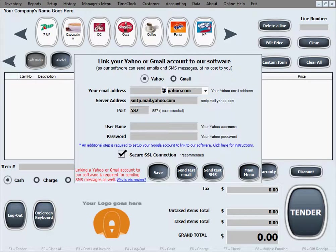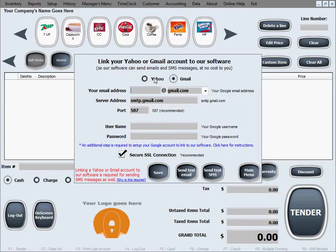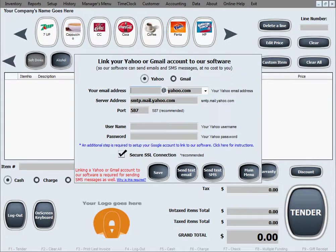Now if you don't feel comfortable giving our software your email credentials, you should know that you don't have to use your existing email for this purpose, but you can create a new one just for this purpose. That will not cost you anything because this feature works with Yahoo and Gmail, the two most used email services worldwide, and they are free. So obtaining an email address with them is absolutely free.